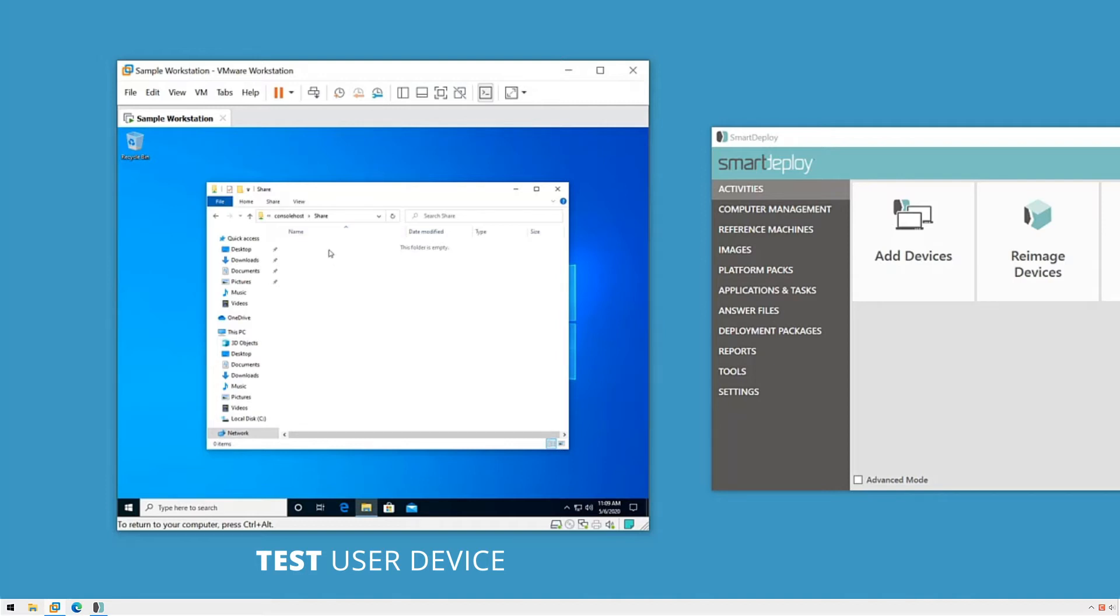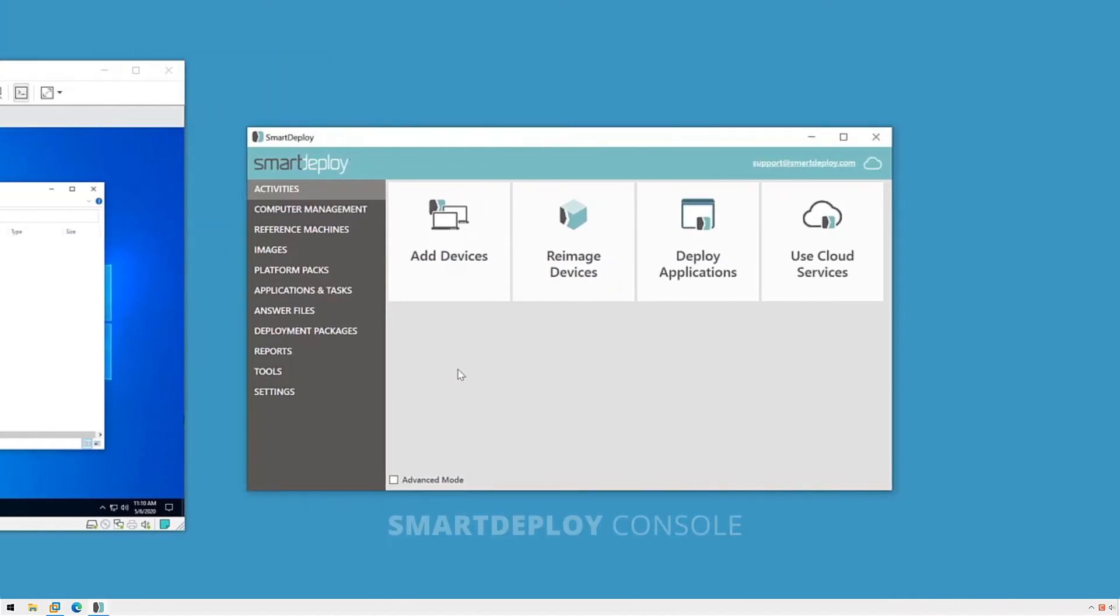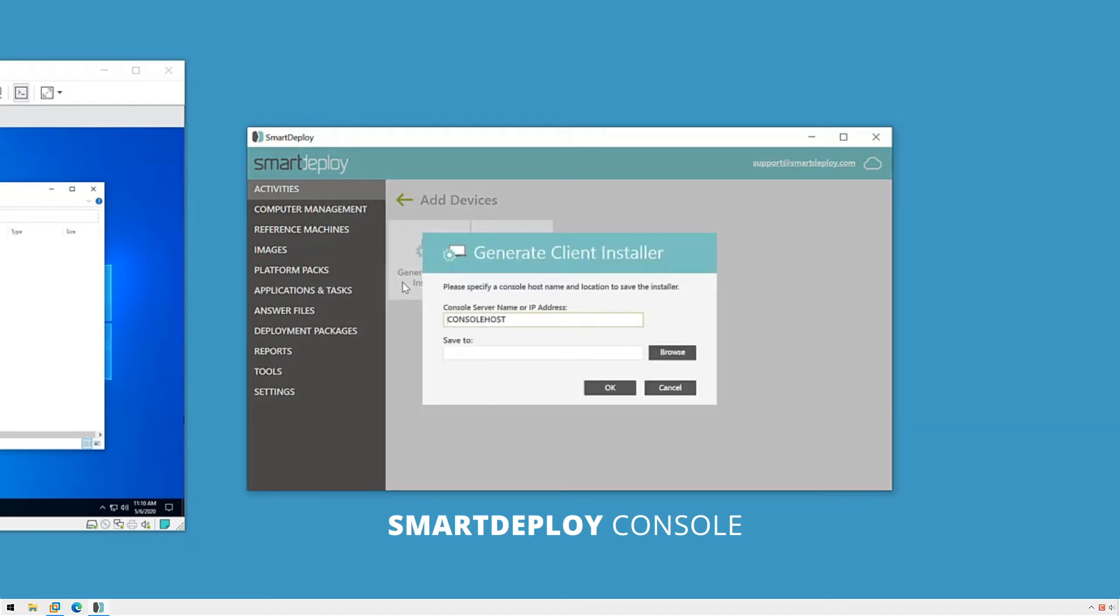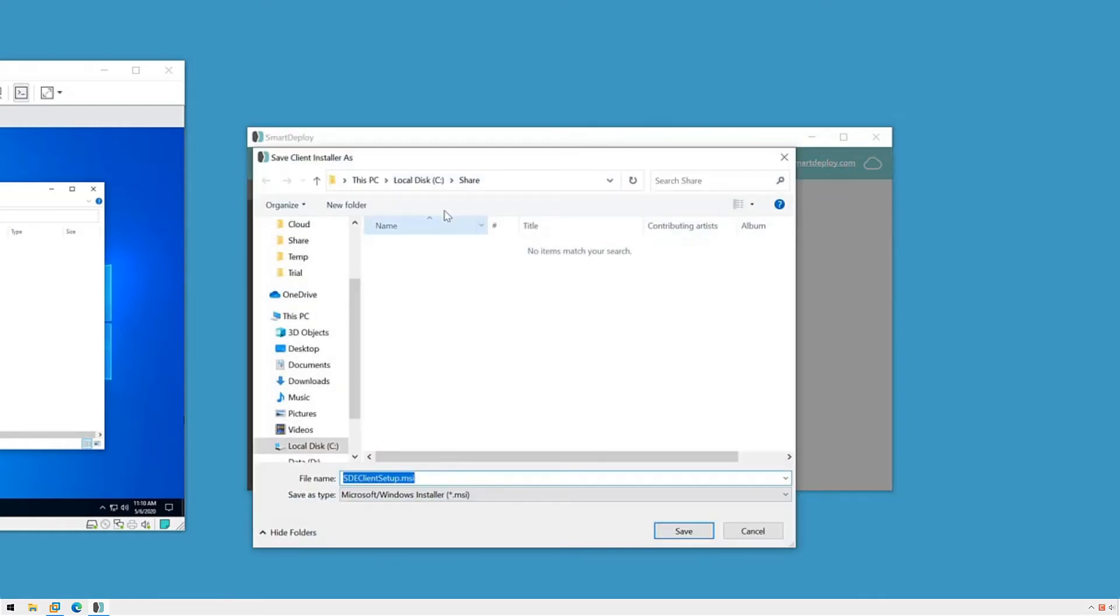Ours is on with a file share open on screen. On my console host, I'll open the SmartDeploy console and under Activities, click the Add Devices tile and then click Generate Client Installer. It's going to be pre-populated with my console host server name, so I'll just choose a place to save it. Clicking Browse, I'll go to my share folder, click Save and then click OK.